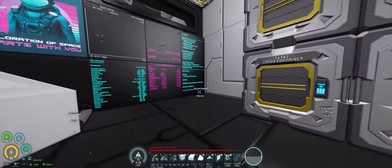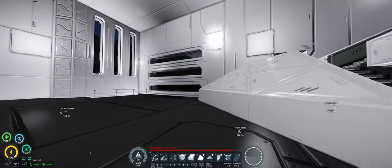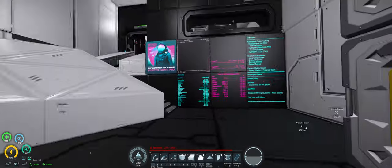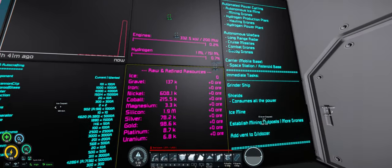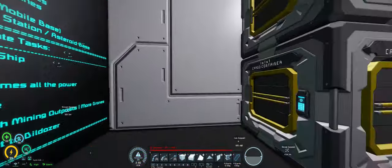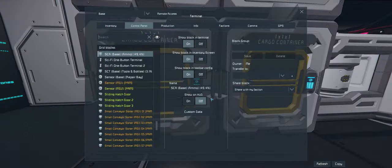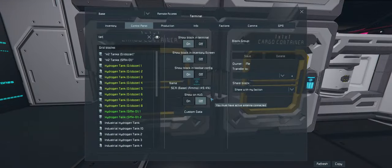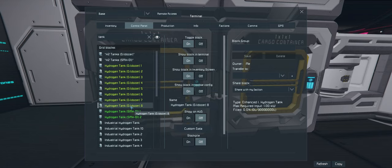We are running out of hydrogen as well. If we have a look at tanks, this is on the dildozer, so this is the only place we have hydrogen. Tank 8, empty. 7, empty. 6, empty. 5, empty.